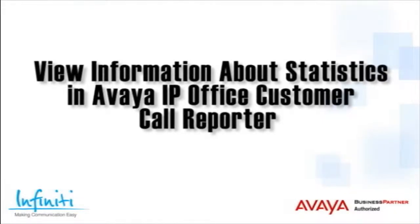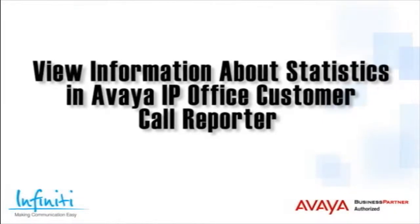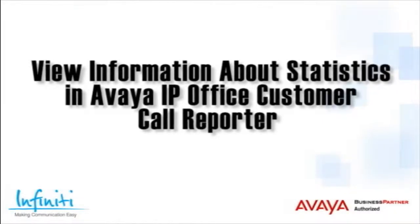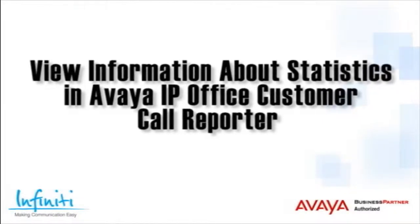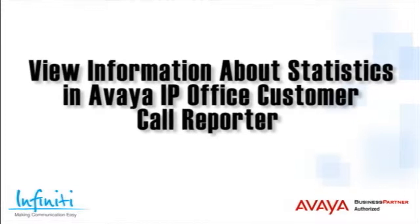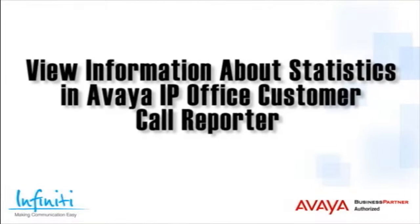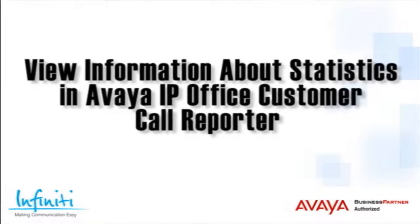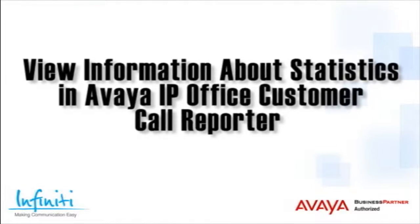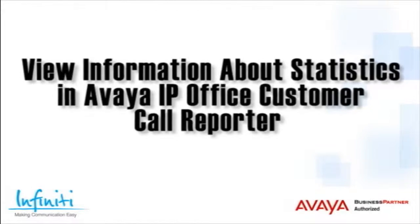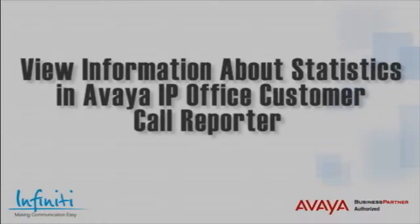Hi, I'm Pete Williams from Infinity Telecommunications, and in this short training video, we cover how to view information about statistics in the Avaya IP Office Customer Call Reporter.